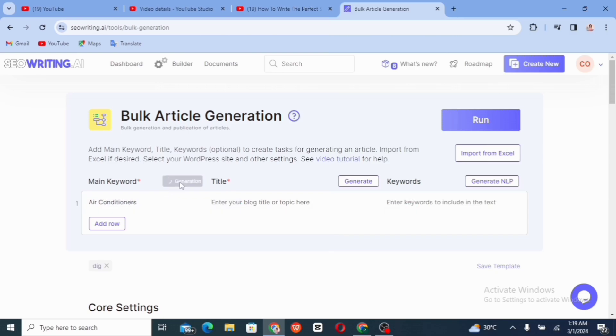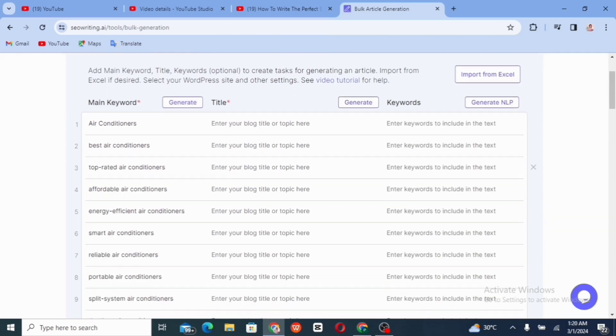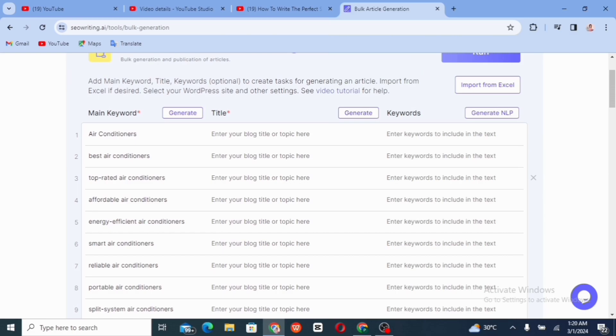So once you're done with that, you click on generate and it's going to bring out a whole lot of keywords that are related to air conditioner.